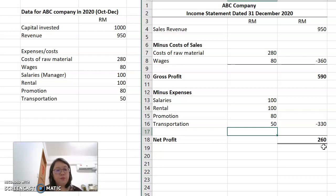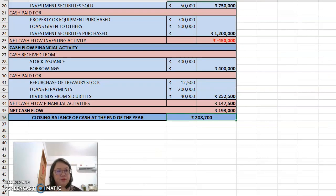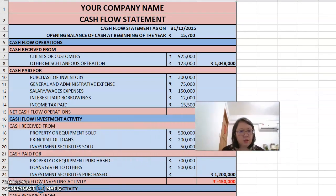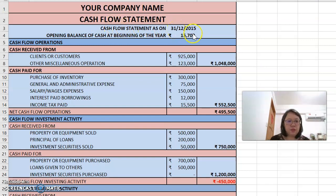Next, we have to prepare a cash flow statement. Let me show you a very detailed and complete cash flow statement first. This is a very detailed one. You have a cash balance at the beginning of the year — the opening balance. After that, we look at cash flow from operations.